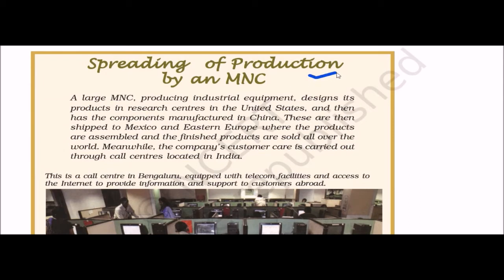Spreading of production by MNCs: A company producing industrial equipment designs its product in research centers in the United States, then has components manufactured in China. These are then shipped to Mexico and Eastern Europe where the products are assembled, and the finished products are sold all over the world.